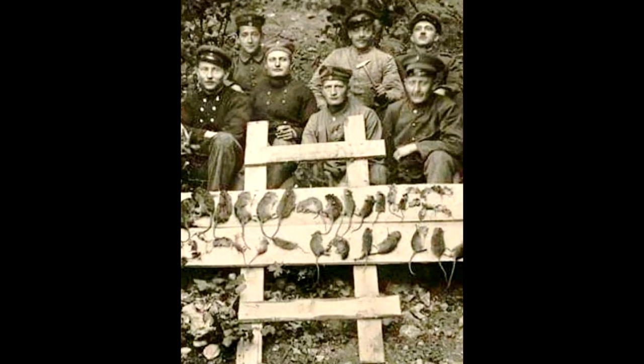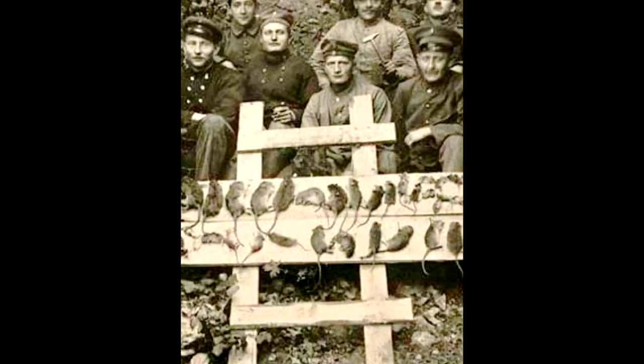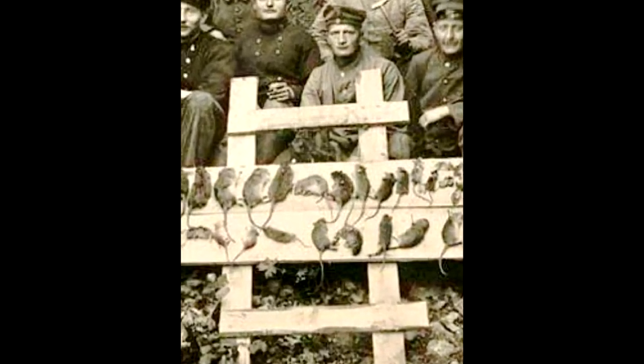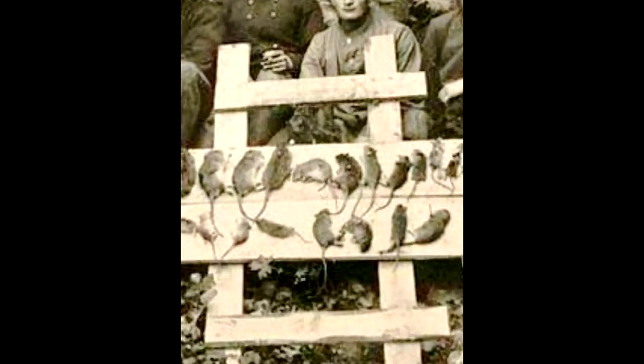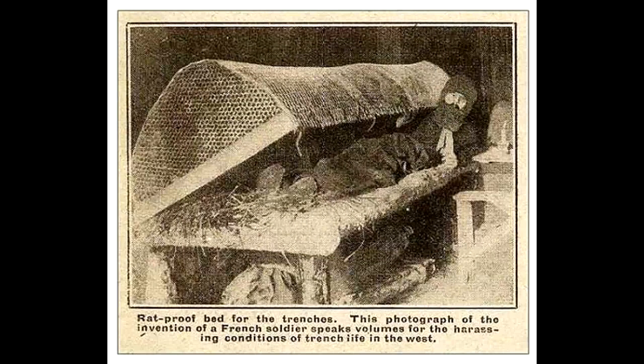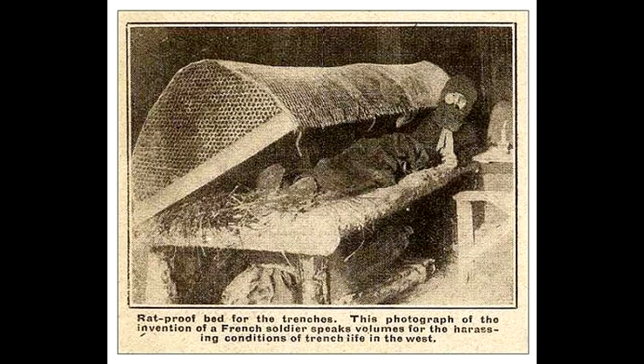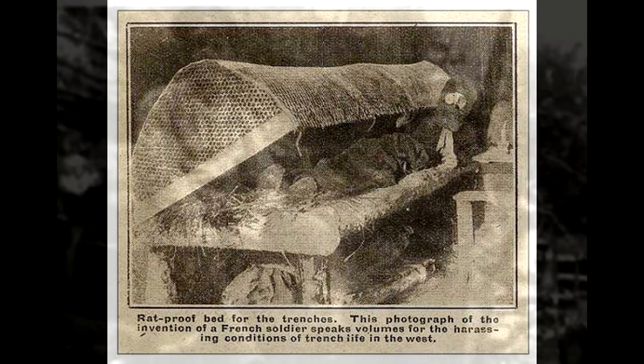As they became accustomed to living around people, they became more bold and could frequently be where soldiers ate, slept, fought, and died. With their nocturnal nature, rats would often run across sleeping soldiers and snatch food secreted in pockets. Higher-ranking officers were given rat-proof beds, but the common doughboy had to contend with trying to get a good night's sleep in spite of his furry companions.